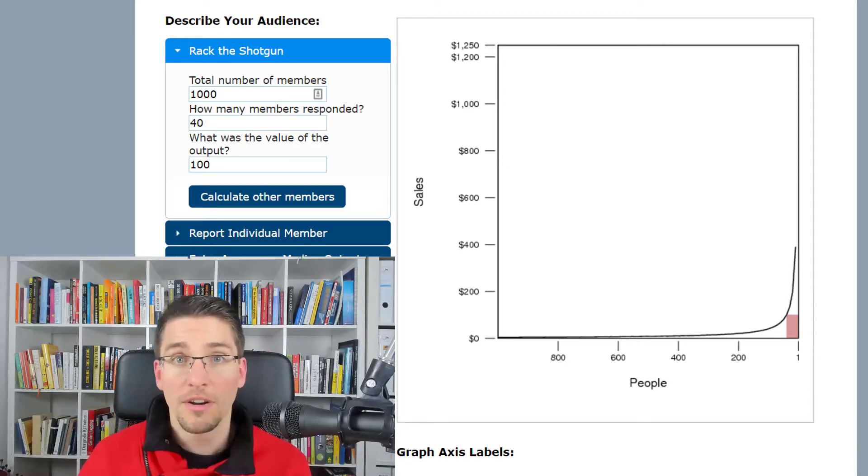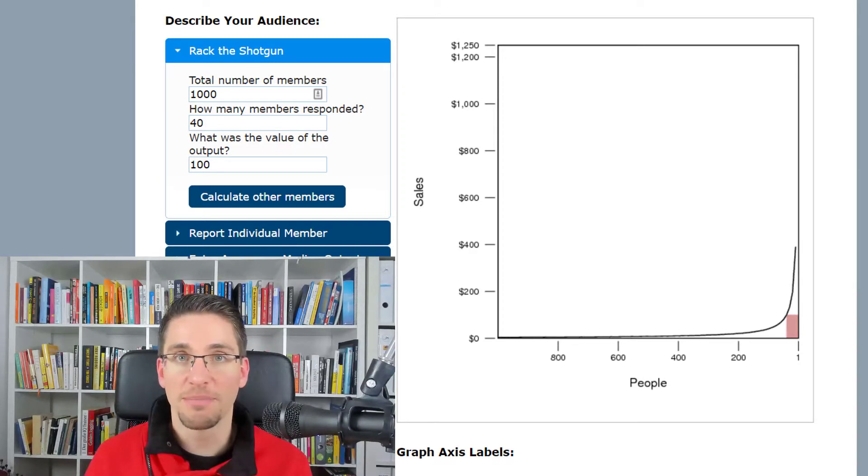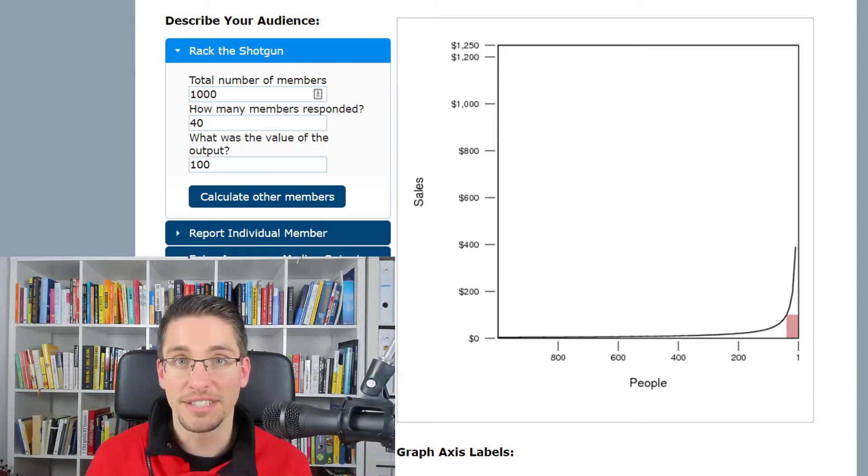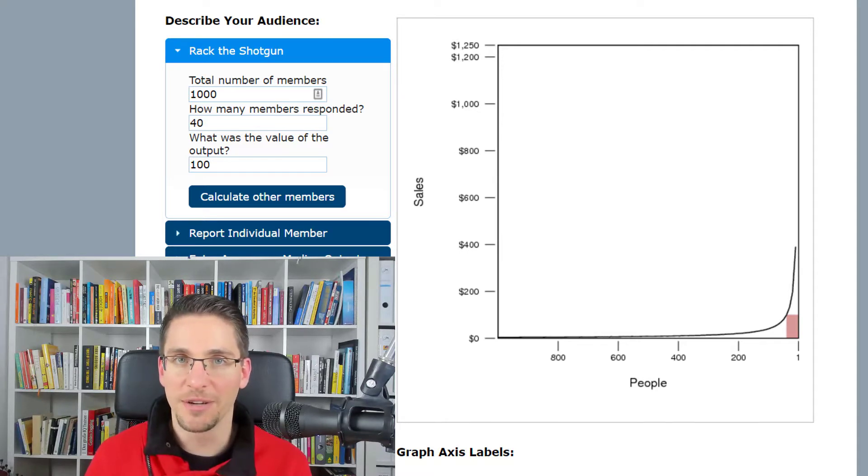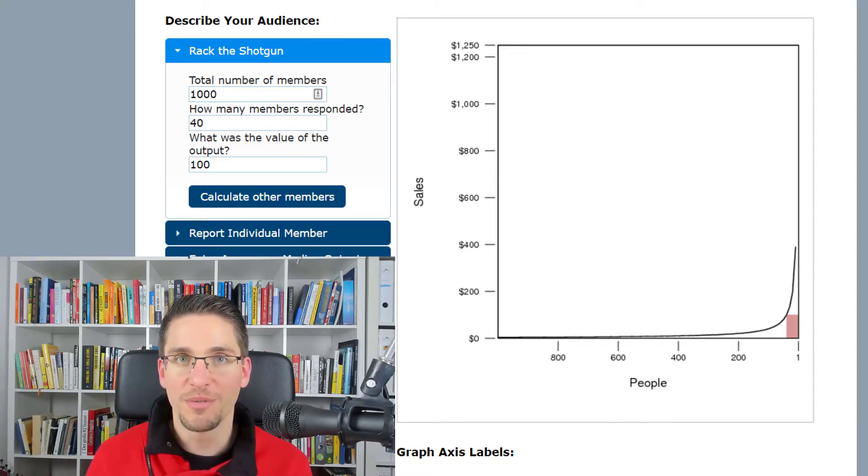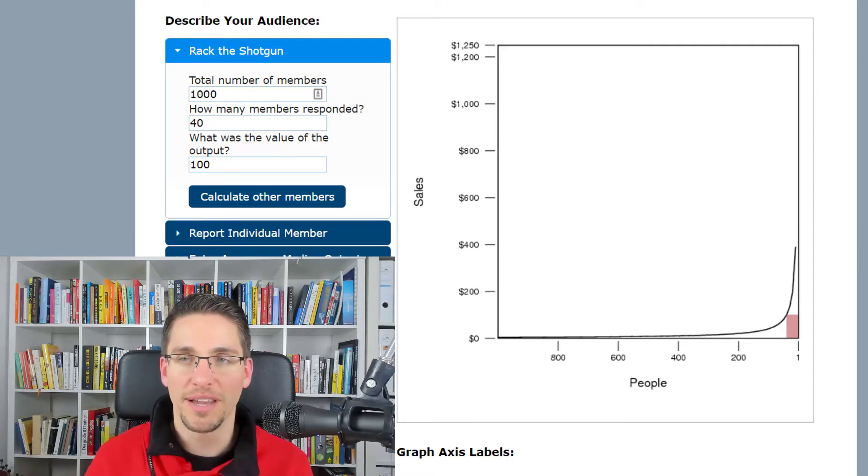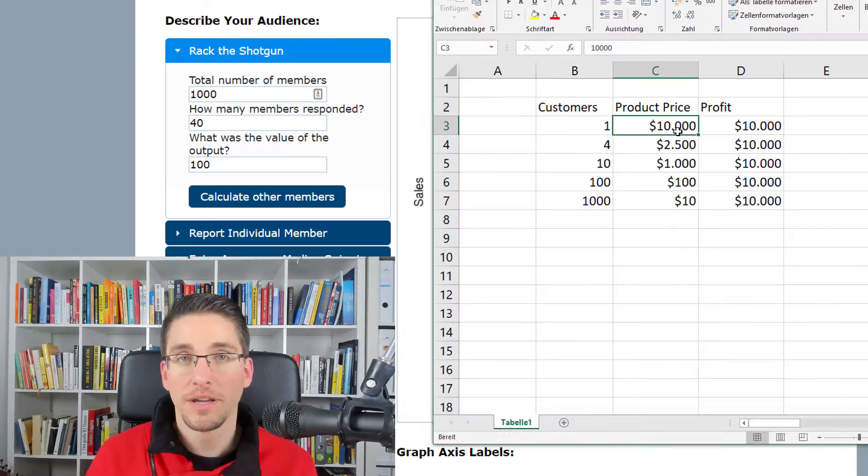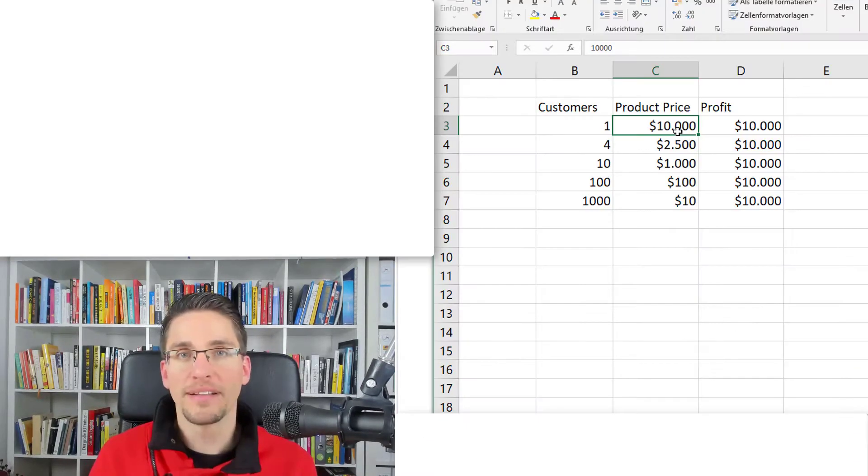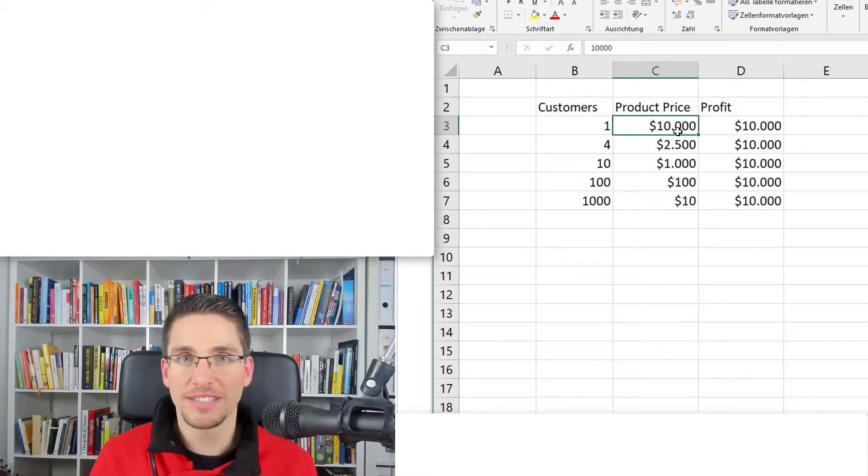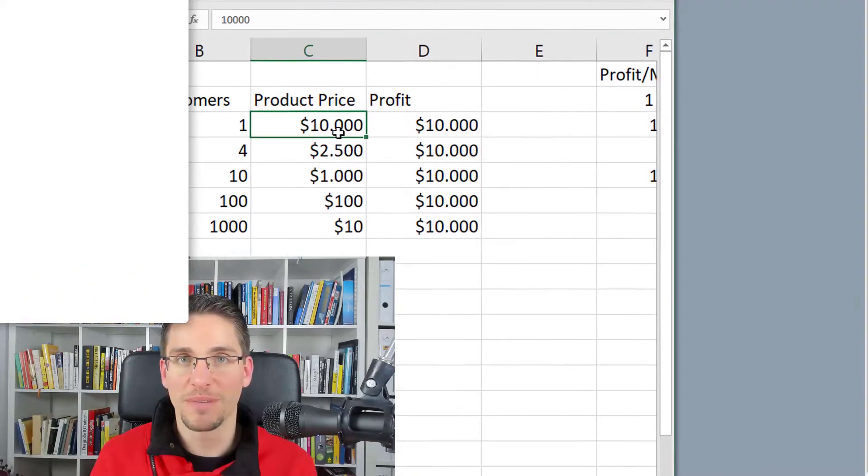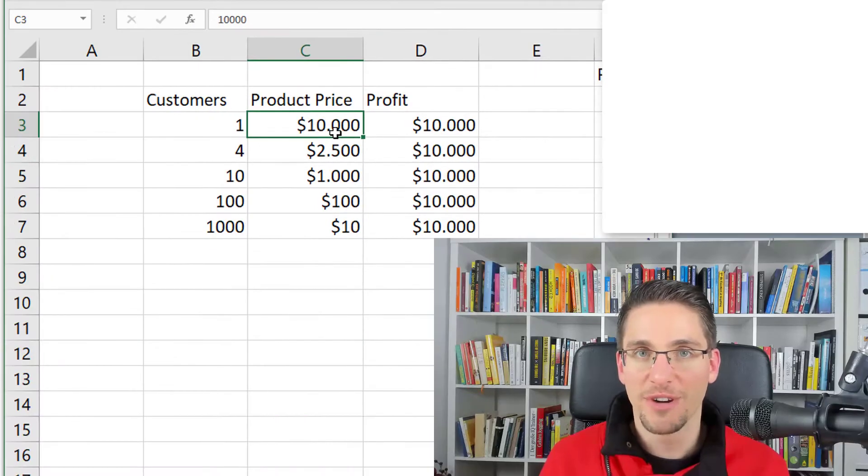A lot of people have the goal to make $10,000 per month or getting to six figures in a year typically. And if you want to get to this amount of money, it's really important to know the numbers and have a look at them. So if you want to make $10,000, there's different ways how to accomplish this.